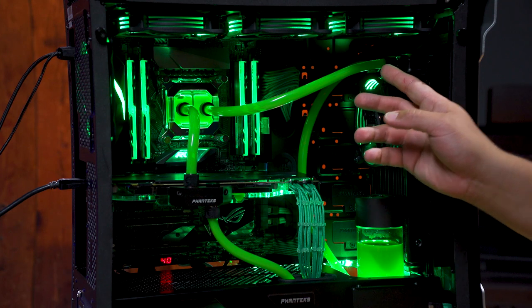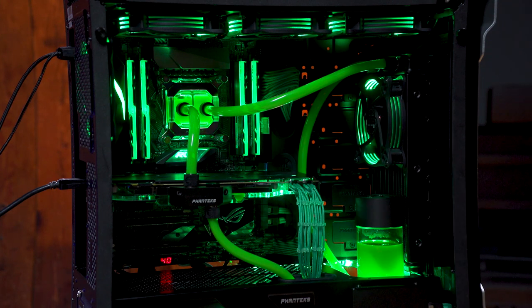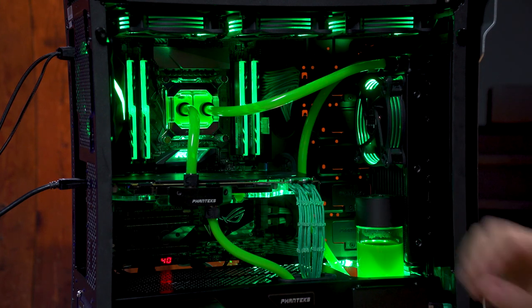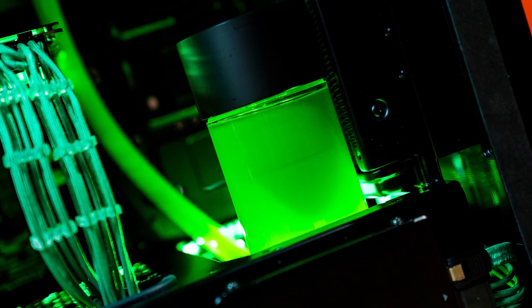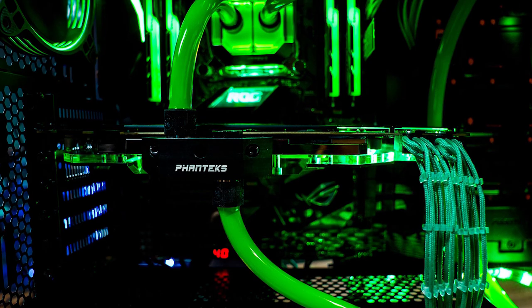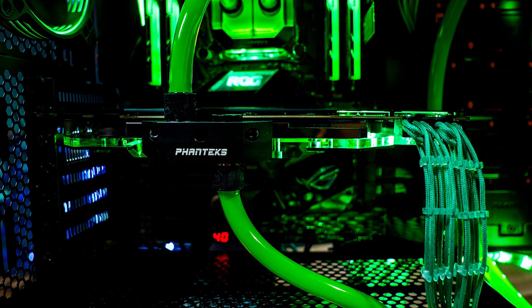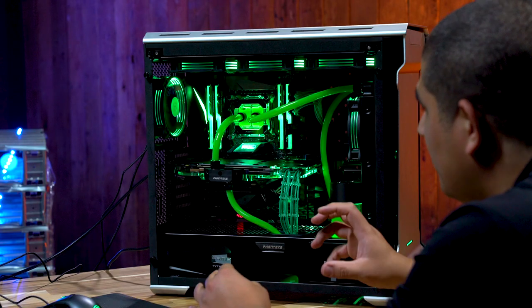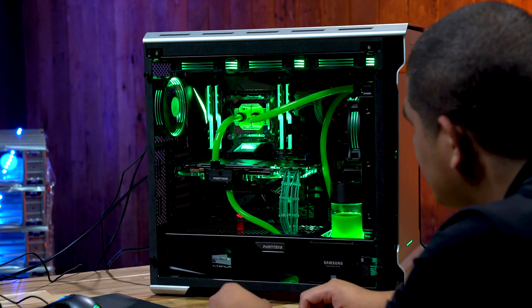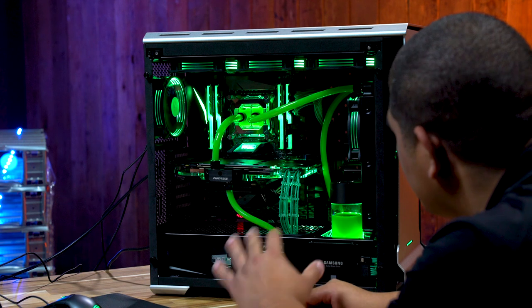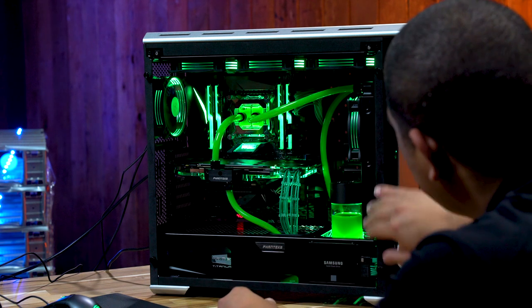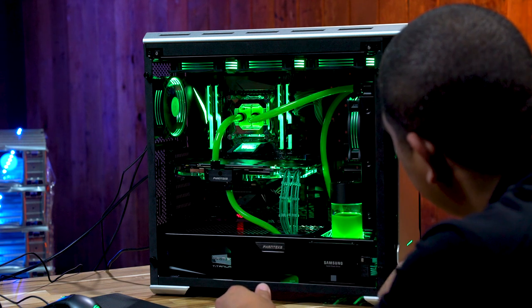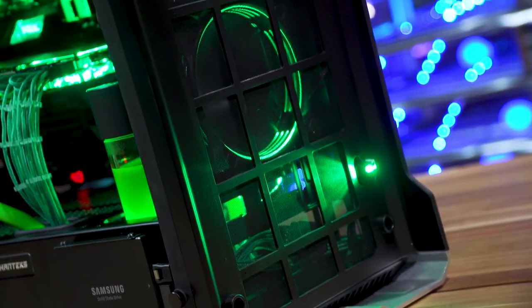You can see we've got some tubing with beautiful coolant from Mayhems. This is their pastel mint green with just a bit of their Extinction Green Aurora, which gives it a little pearlescence that doesn't necessarily show up on video but looks awesome in person. This ties into an EK 240 millimeter radiator.